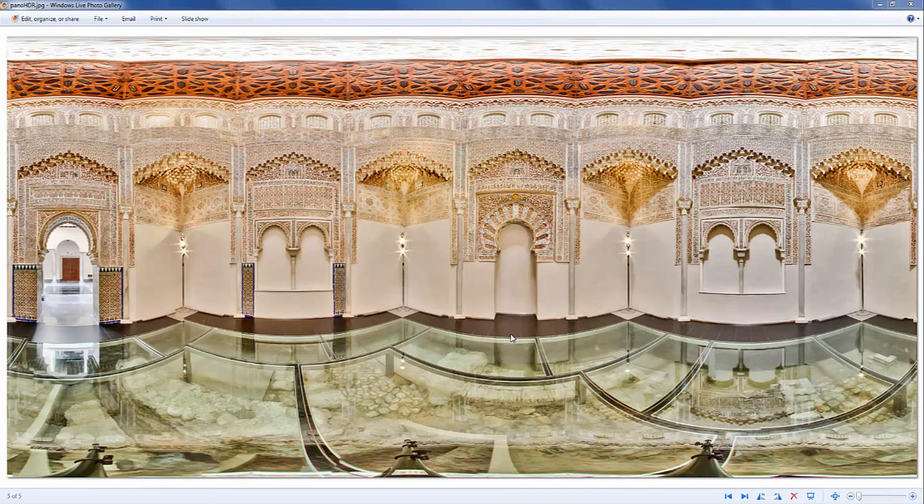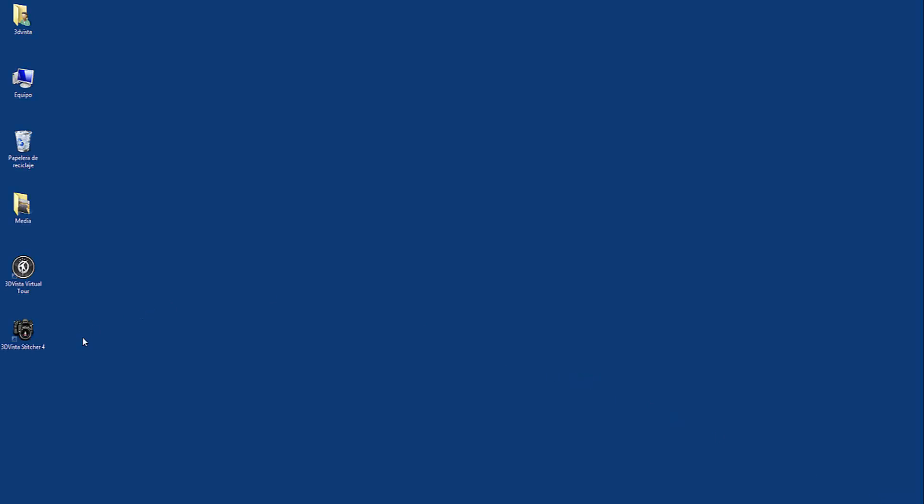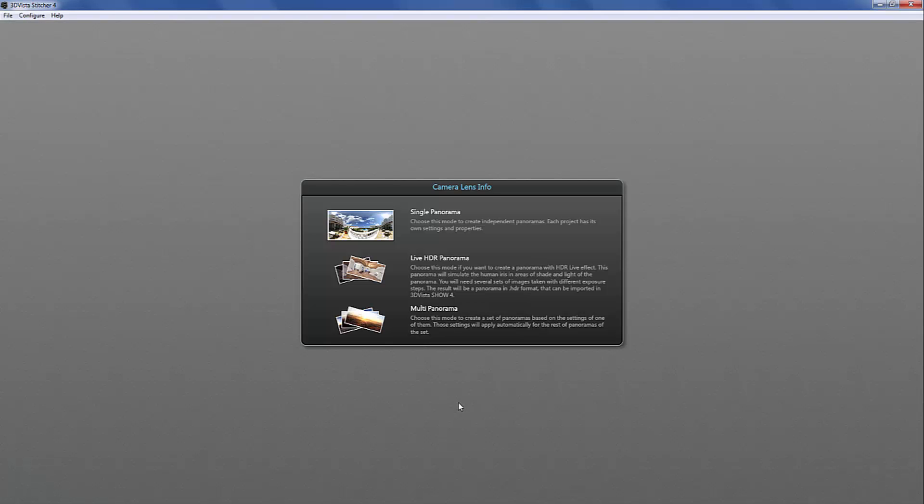Okay so now that you've seen this awesome panorama you might be wondering how you can actually create this panorama. Here's how. It's actually almost the same procedure as creating a normal panorama. So you open 3DV Star Stitcher 4 and you click single panorama.